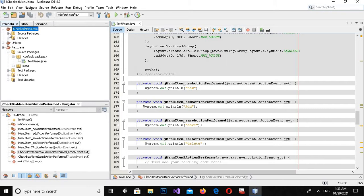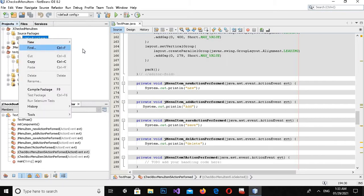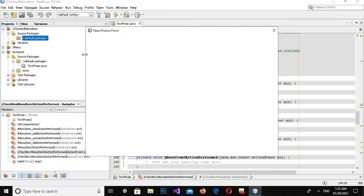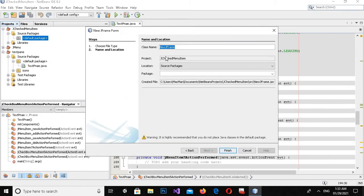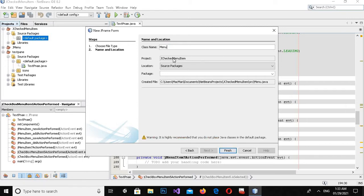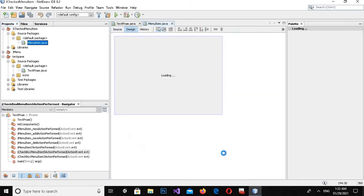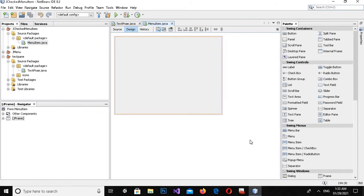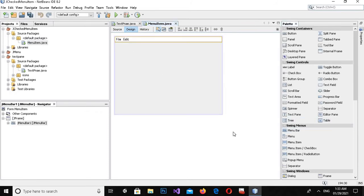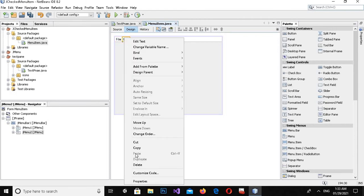Now uncheck 'Create Main Class' and click Finish. It will take some time to create the project. The project is created. Now I'll create a new JFrame form in the default package and I will name this 'MenuItem'. Now click Finish.